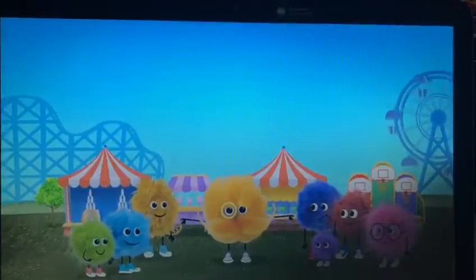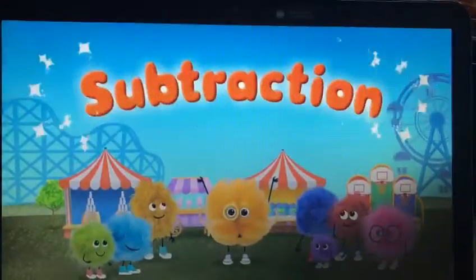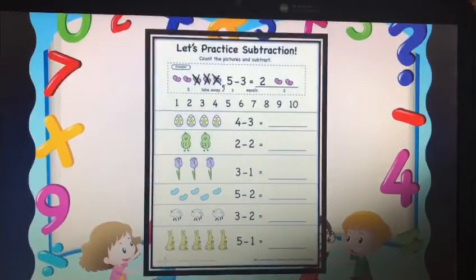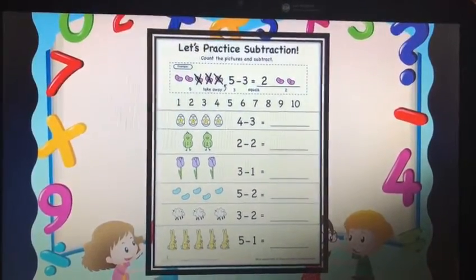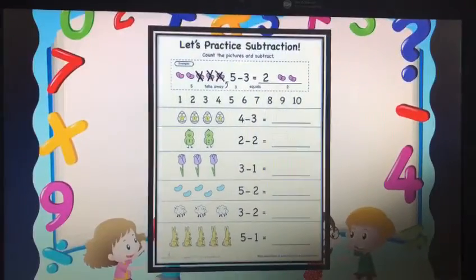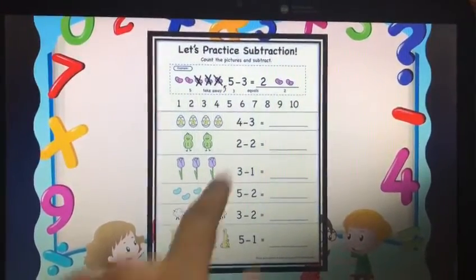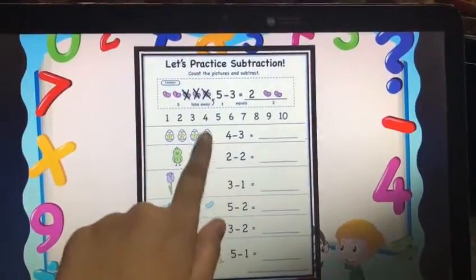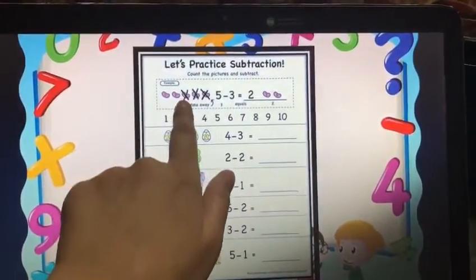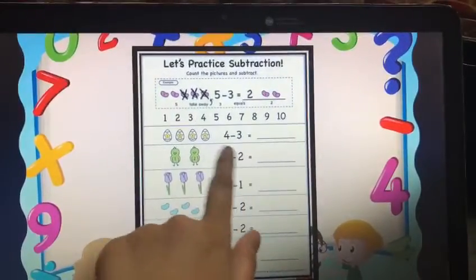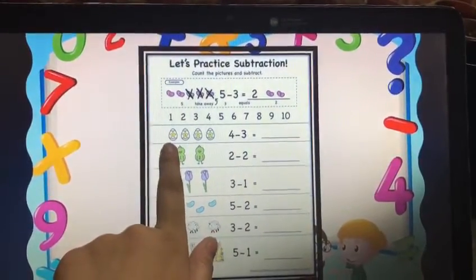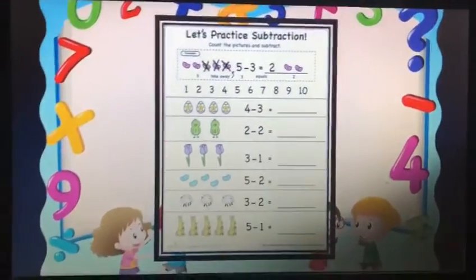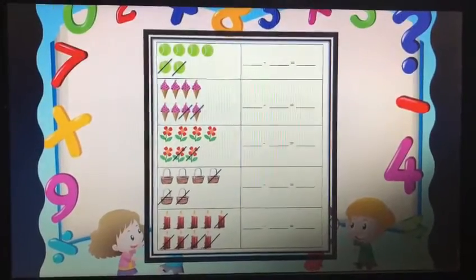The word of the day is subtraction. After making the students watch the video, I made them do this worksheet as classwork. In this worksheet, they have to count the total number of eggs given, put a cross on some of them, and then count the remaining ones. For example, 4 minus 3 equals 1 — that is what they have to do in the classwork.